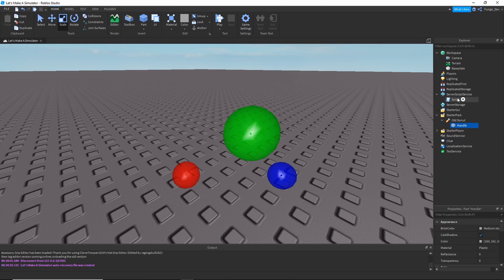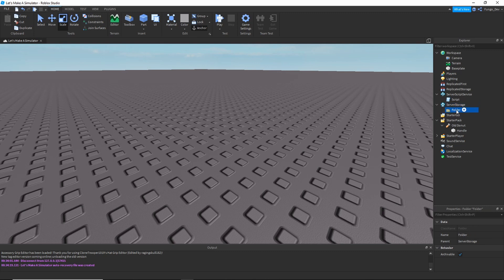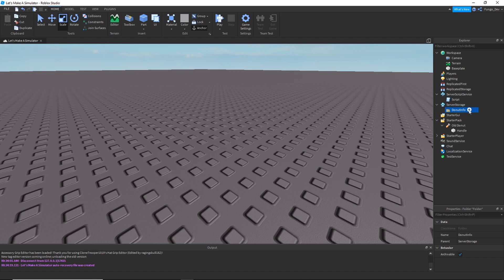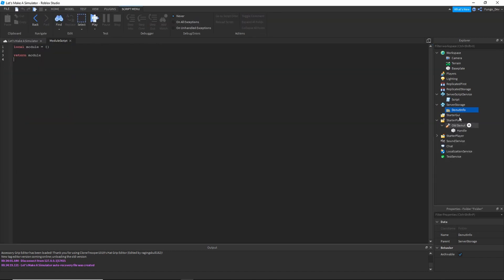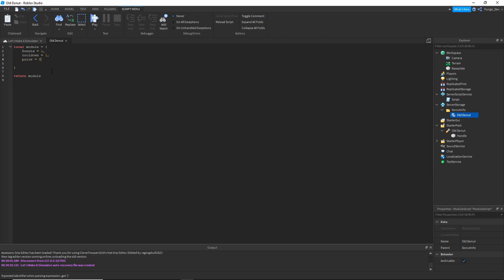Now that our handle is inside of our donut tool, we want to make it so when you click you actually gain your stats. I'm going to go into ServerStorage and create a new folder. I'll name the module script after the donut we're making — 'Old Donut'. For every donut we'll have one of these module scripts containing its stats. For this one: donuts equals 1, cooldown equals 1, price equals 0 — it's free, you get it at the start.